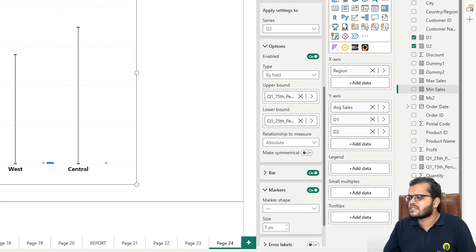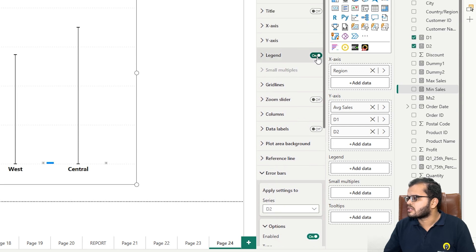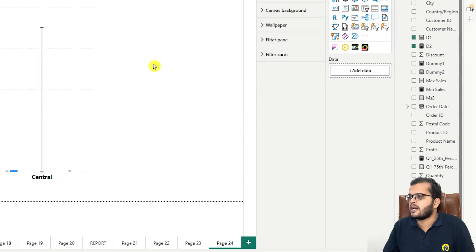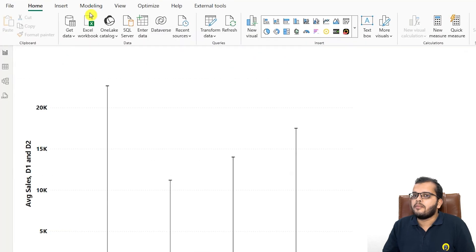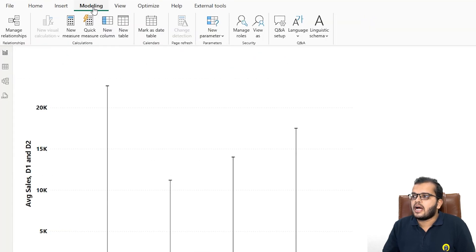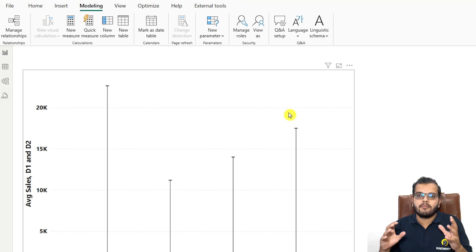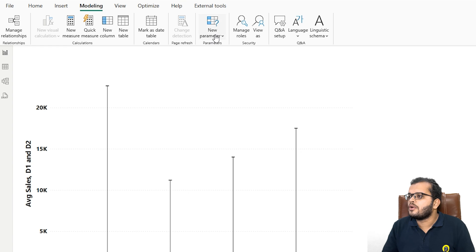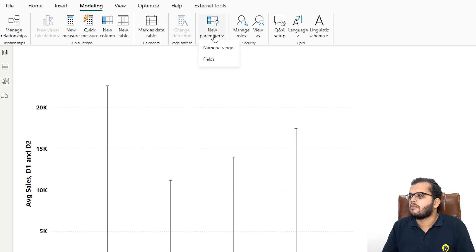I'm removing the legend. I'm just showing you how we can switch the visuals. Now I'll come here to Modeling, and under Modeling, I would like to go and create a parameter with a numeric range. So I'll go to New Parameter and add a numeric range.